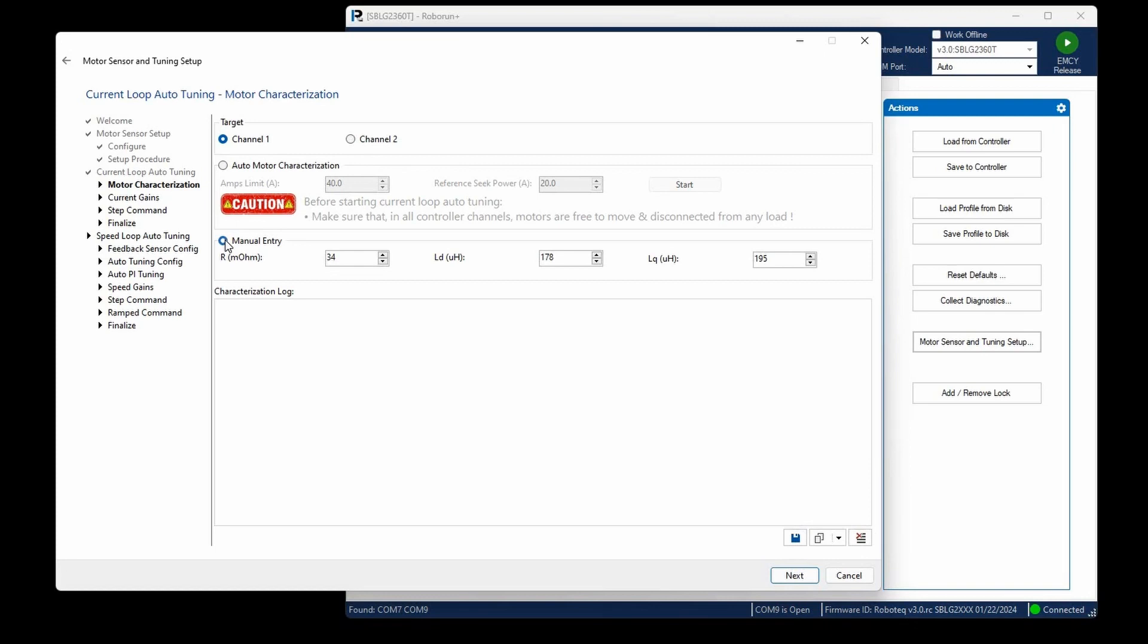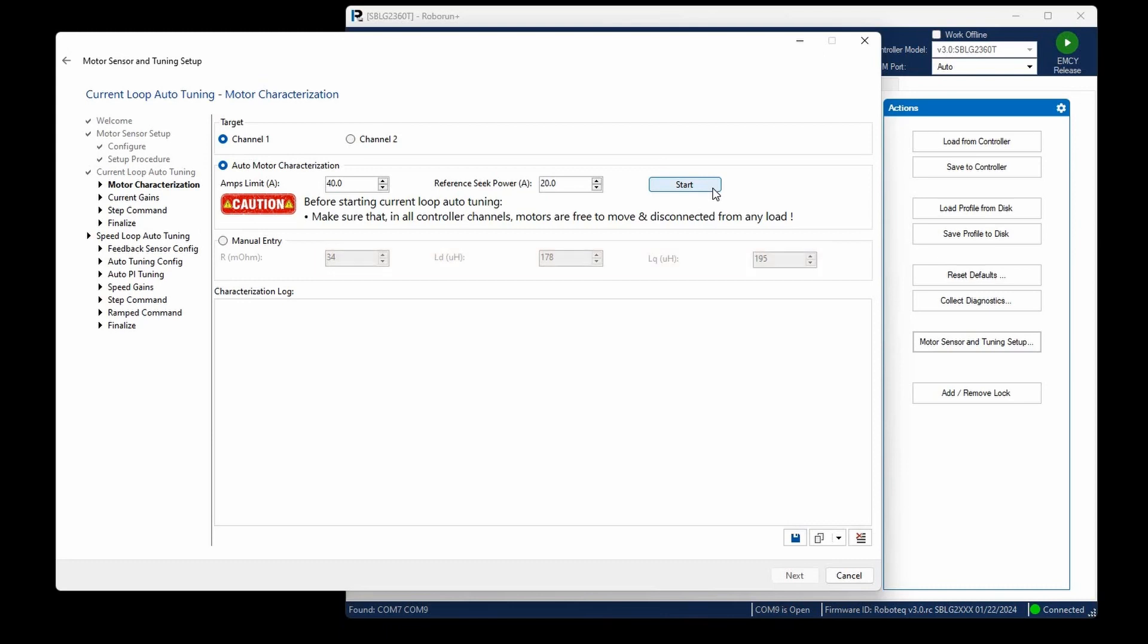If, for any reason, the motor characterization has not been completed already, you can select Auto Motor Characterization. Note that the motor shaft must be free to rotate during this characterization process. The calculated values will be displayed in the R, LD, and LQ fields, corresponding to the motor's resistance and inductance parameters.